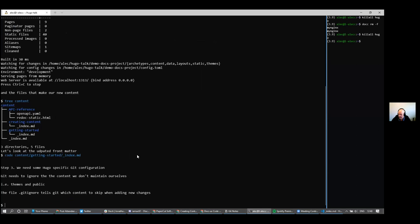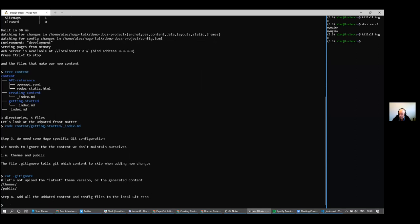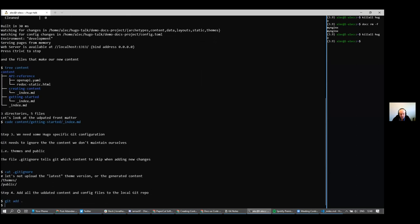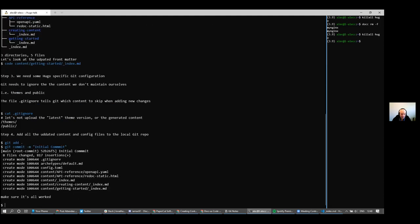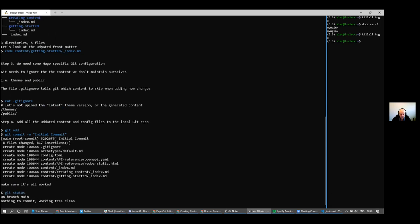We need to add some specific configuration to Git. Git will ignore things we don't need to build our website — specifically the themes directory and any previously generated public content, because we're going to regenerate the content on the cloud. We create a file called .gitignore and add 'themes' and 'public' to it. Now we commit all these changes with 'git add' and 'git commit', capturing the current state of the documentation website into a version control repository so we can push it to the cloud in a controlled manner.